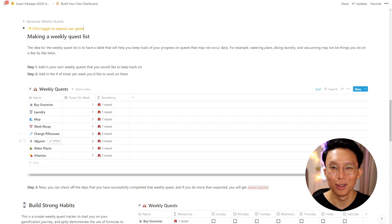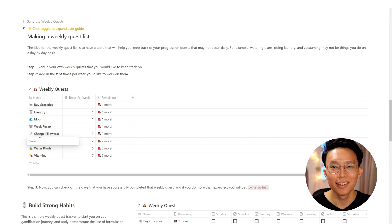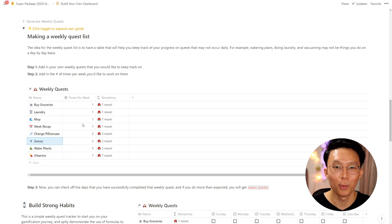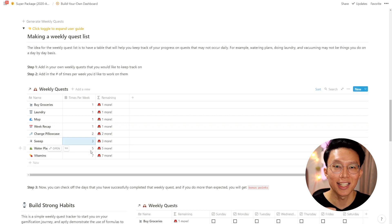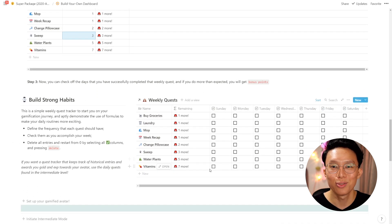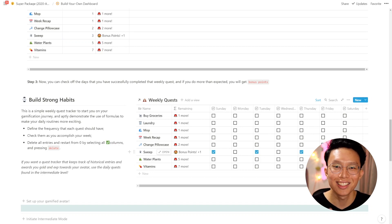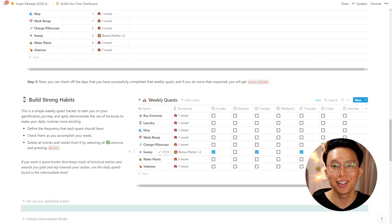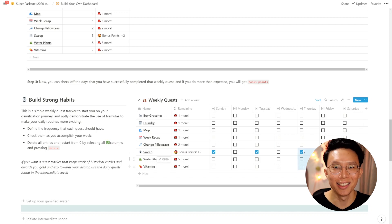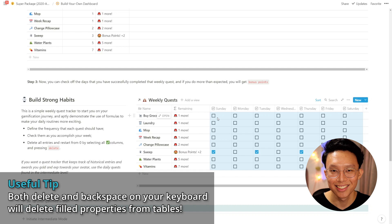Your first step would be to click the toggle button to expand the three-step user guide. It's super simple: first, add in your own weekly quests; then update the number of times per week you would like to work on them; and then as you check off the days that you successfully completed that quest, you'll see the counter fall and receive bonus points if you exceed the required amount. Note that this is a simple weekly quest tracker, meaning you will have to clear the entries every week — just highlight all the entries and press delete.